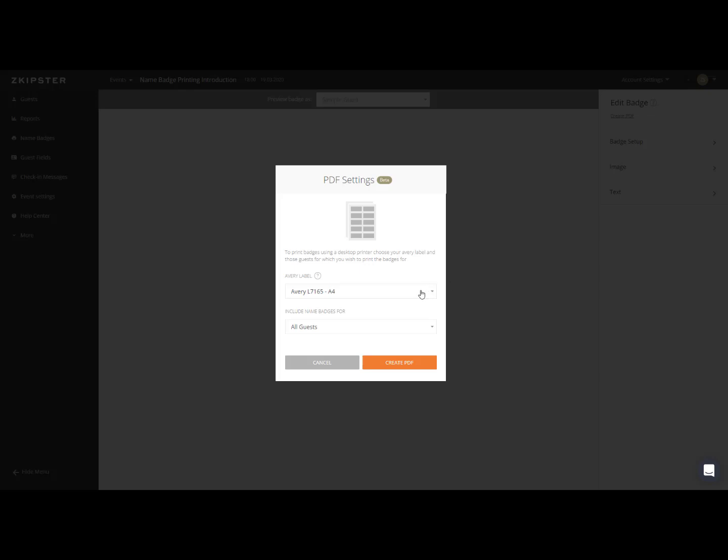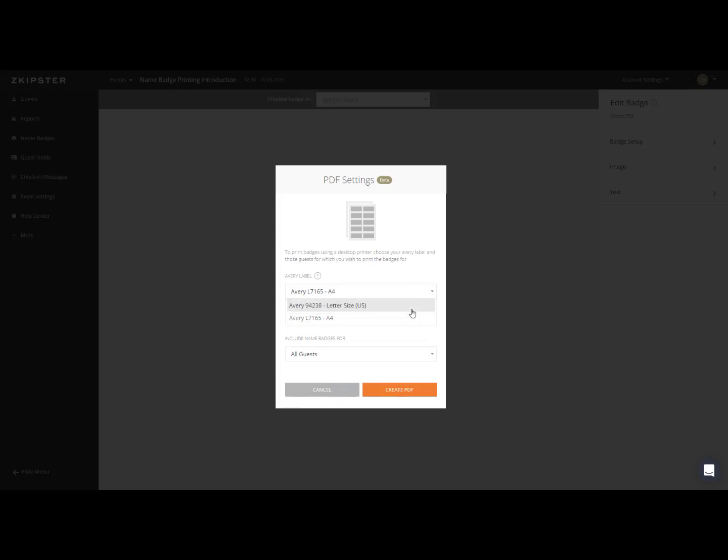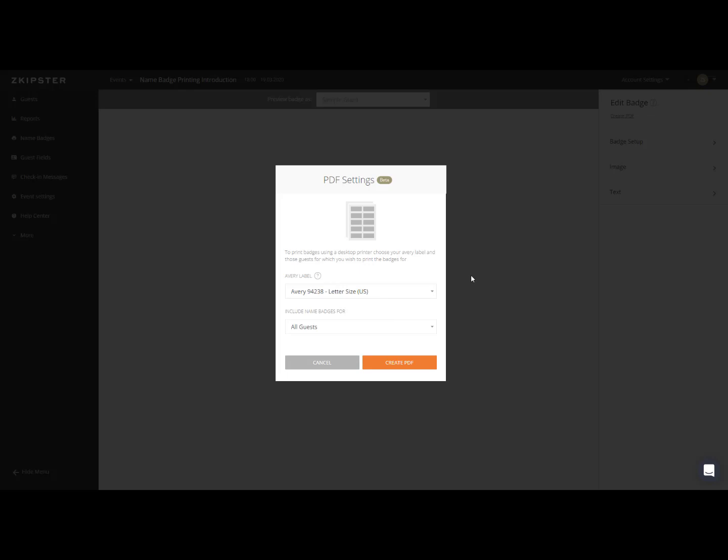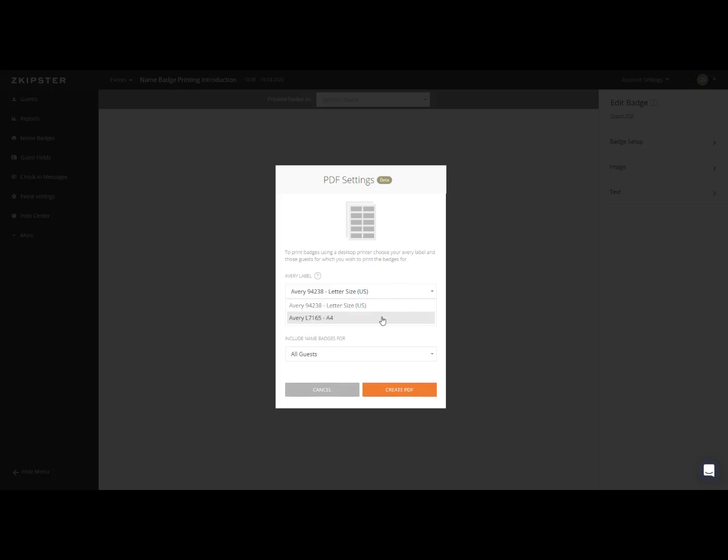Simply choose the Avery label that corresponds to your paper size. Available paper size options are letter size, which is the option if you are in the US, or A4.